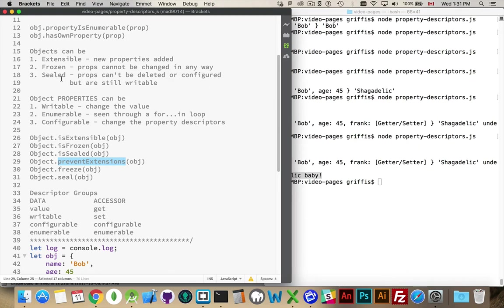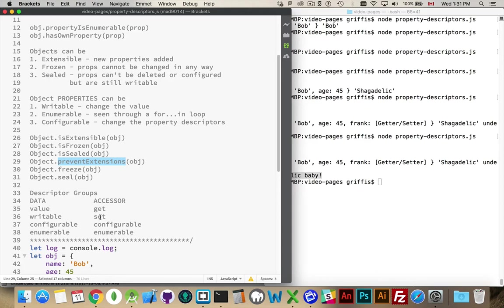Related to that is frozen and sealed. So, a sealed object means that properties cannot be deleted or configured, but they still are writable. So, you can't change them, you can't get rid of them, you can't say delete obj.property, but you can change the value. So, whether it's got getters or setters, or if it's just a writable variable, if it's sealed, you can still change the value. Frozen means you can't delete it, you can't configure it, and it is no longer writable either.